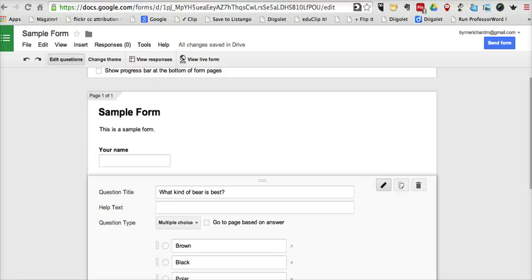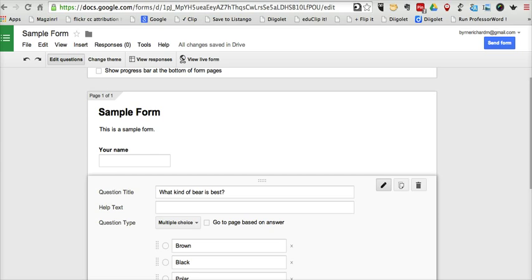Hi, this is Richard Byrne at freetechforteachers.com. In this video, I'll show you how the new change theme function works in Google Forms.